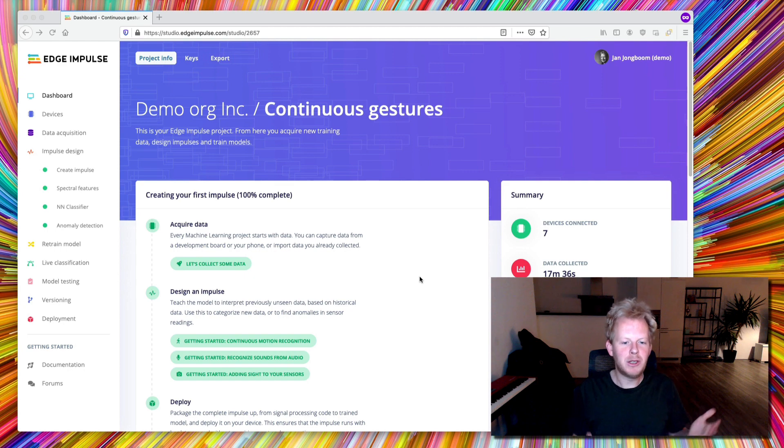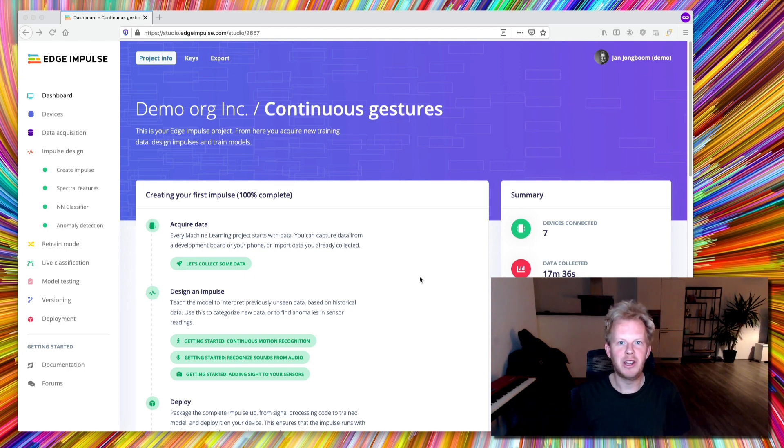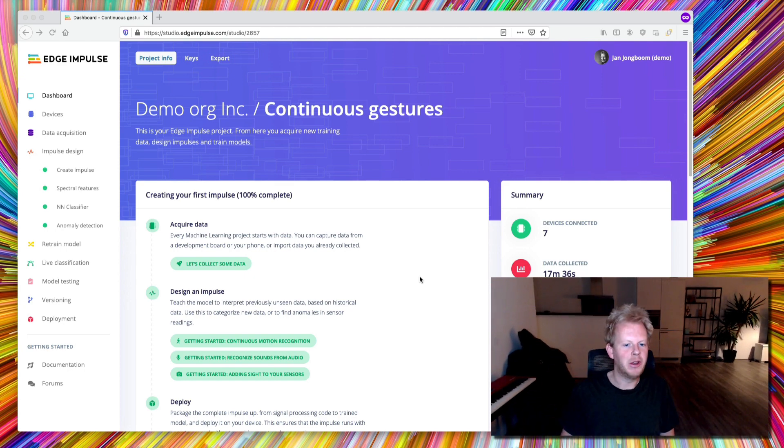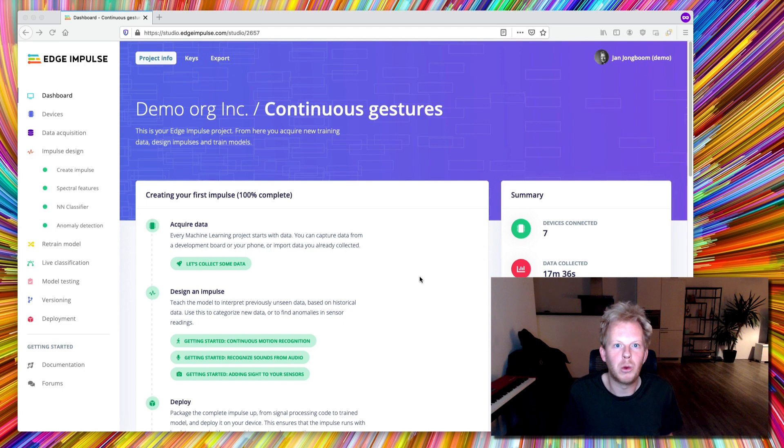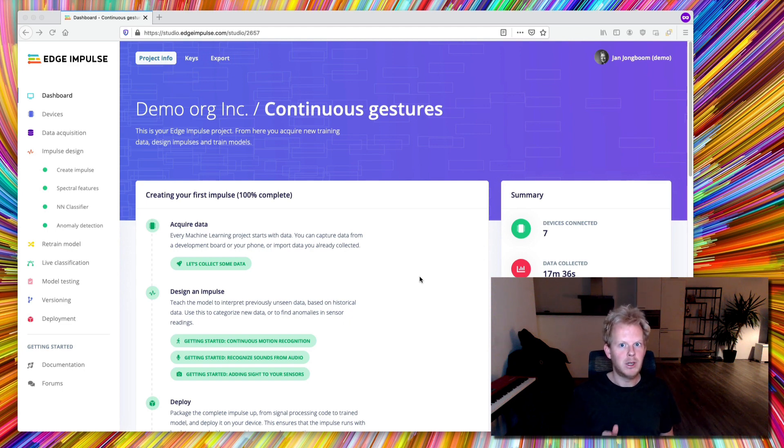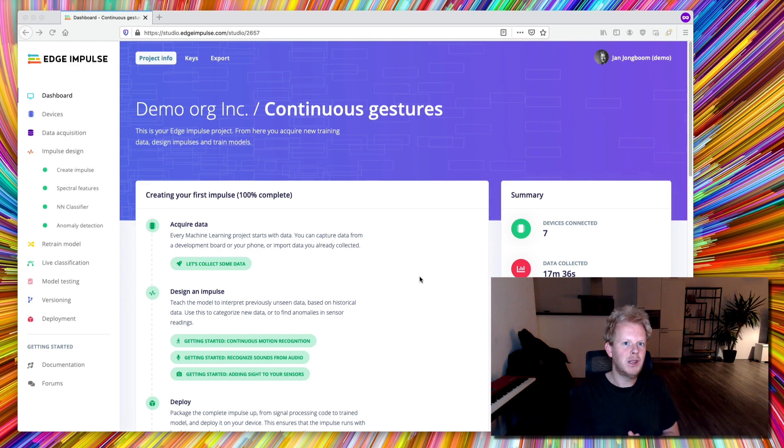So what do we need? Well, first of all, a project in Edge Impulse. So here we have Continuous Gestures, which is one of the tutorials that you can build easily, for example, using your mobile phone, so we don't have data ingestion from the Azure Sphere at the moment.